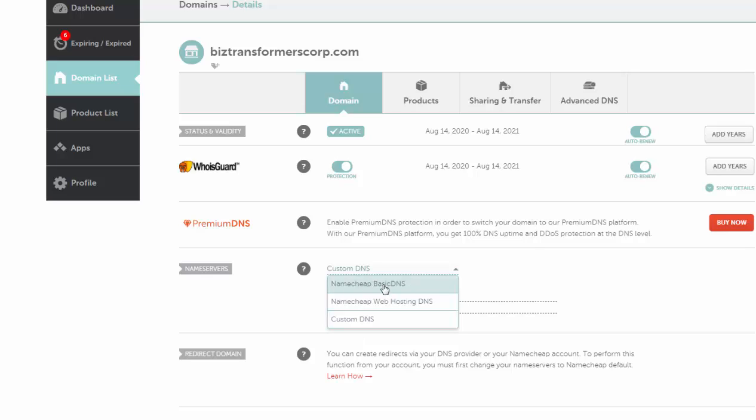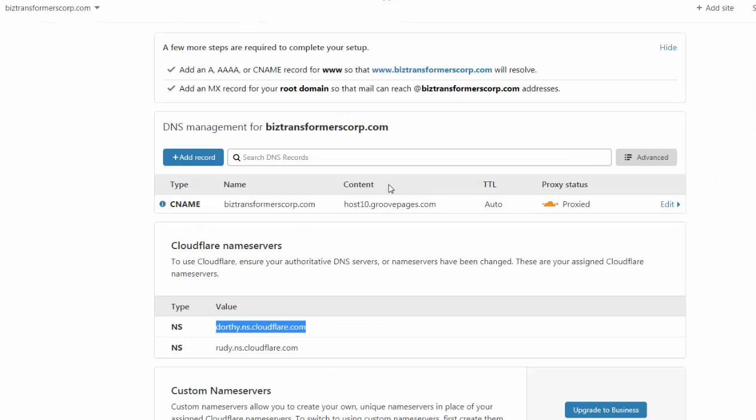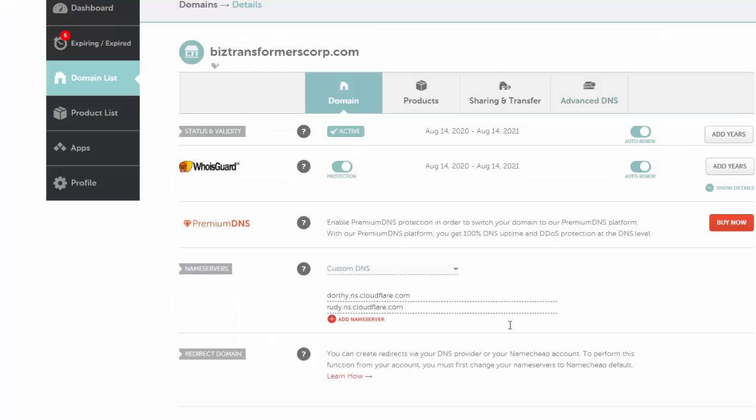And you scroll down on this tab and it has custom DNS records. Normally, it's under Namecheap Basic DNS. So you're going to do custom DNS. You're going to add in the DNS records that we were just looking at right here. So these two should be added in here.